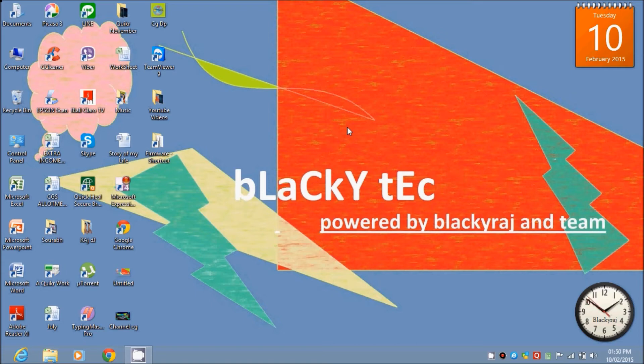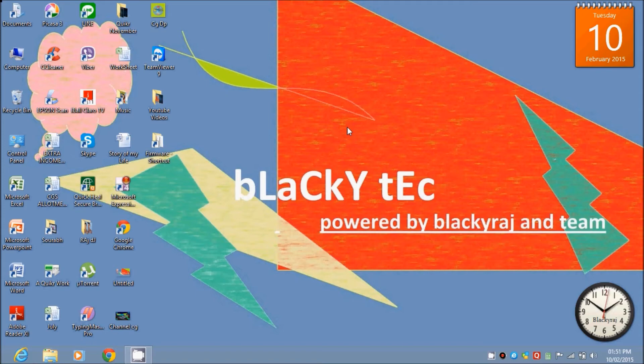And you also need to download SP Flash Tool, which is the tool to flash the phone. I've already given this link also in the description. You can download it from there. So first of all, you have to open your SP Flash Tool.